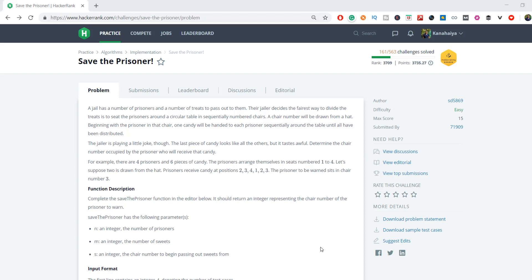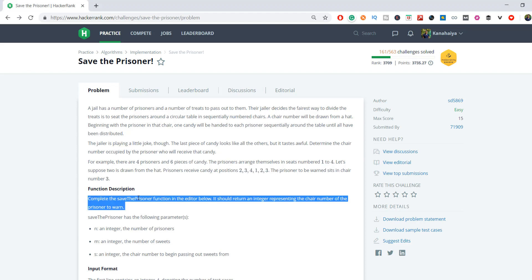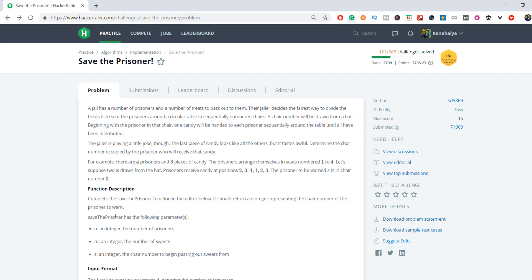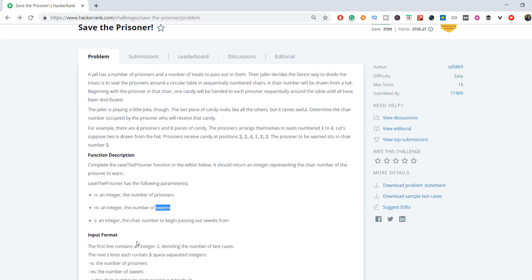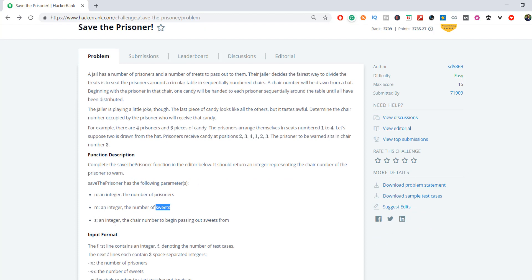Please go through the problem description once. Here I will just go through the input format. We have to complete the function save the prisoner and that function accepts three parameters: n, an integer the number of prisoners sitting around the round table; m, an integer the number of sweets or candies which we are going to distribute; s, an integer the chair number to begin passing out sweets with.